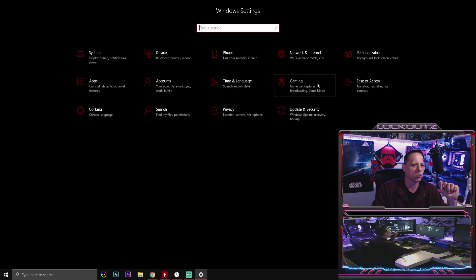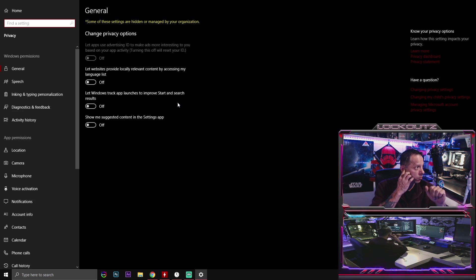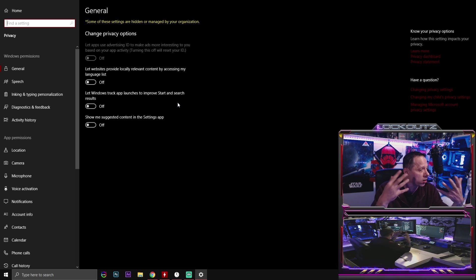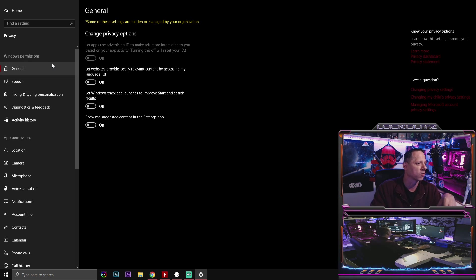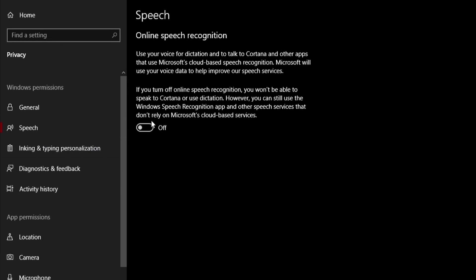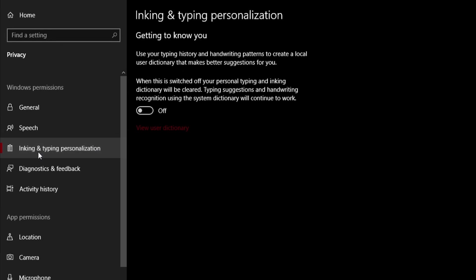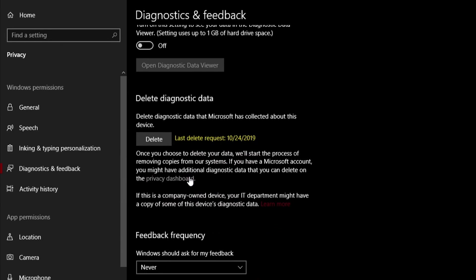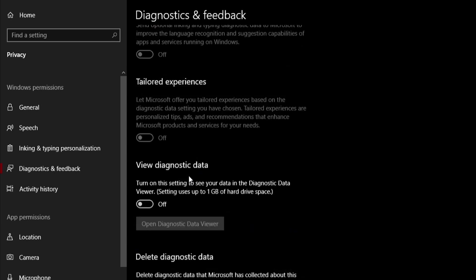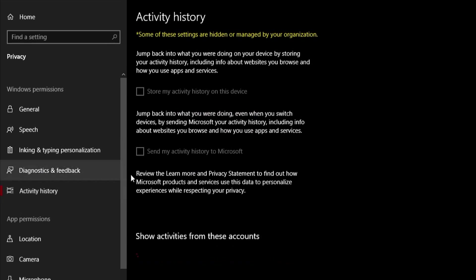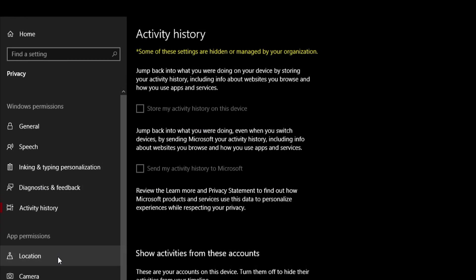The next thing that you're going to go to is privacy. Now this is going to be where you guys are going to see the most performance gain and stability out of your system by turning all this off. So first thing is going to be general. Disable all of it. Speech. Disable it. Inking and typing. Turn it off. Diagnostics. Disable everything right here. Turn all of this stuff off. Activity history. Turn all of this off right here.